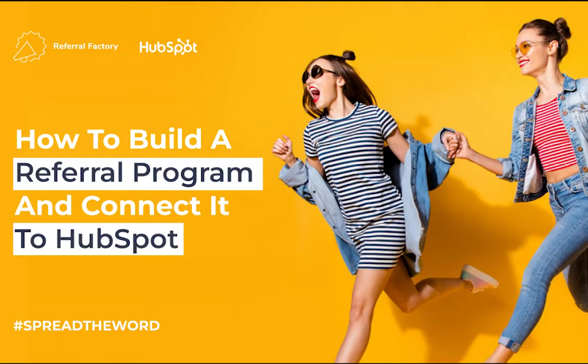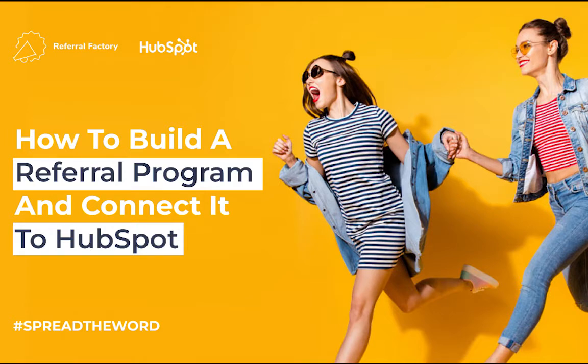Hi everyone, I'm Jase from Referral Factory. Today I'm going to show you how to connect your HubSpot CRM with your referral program.